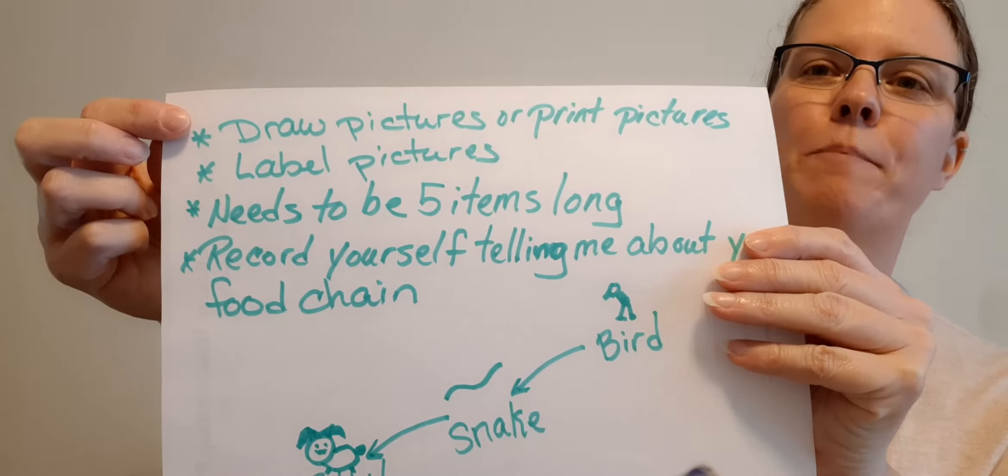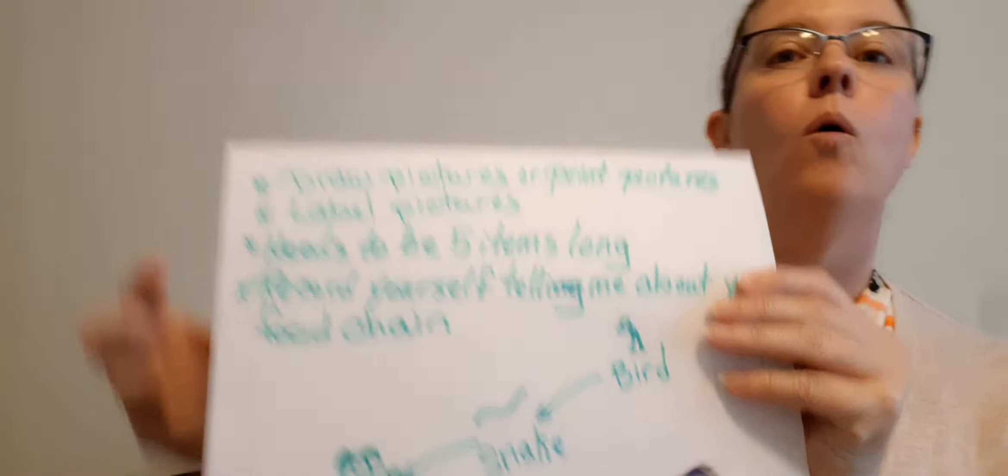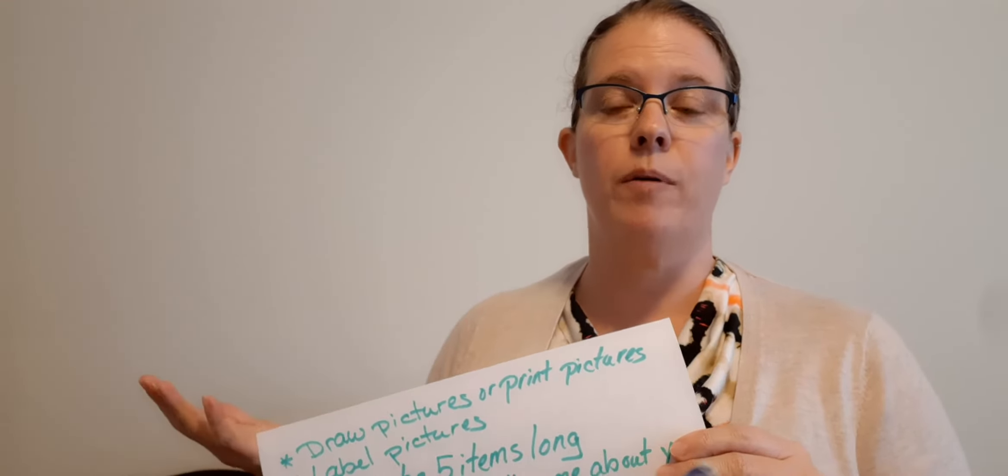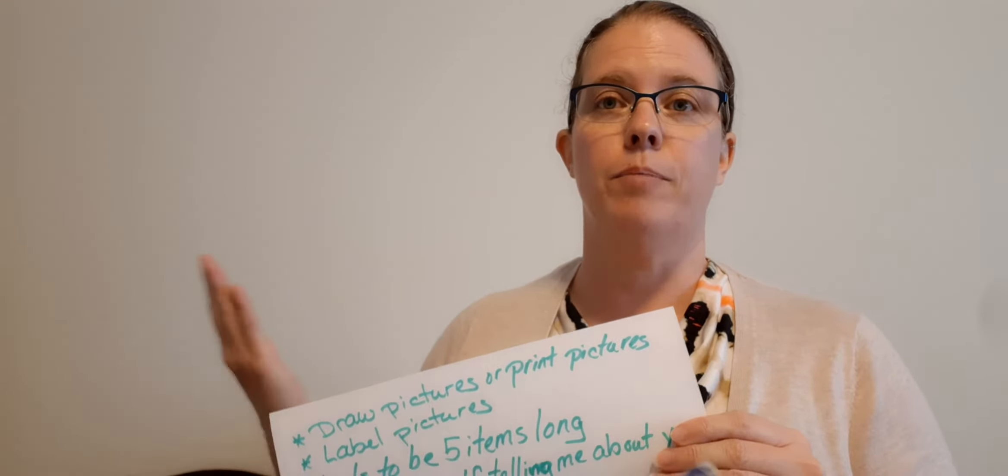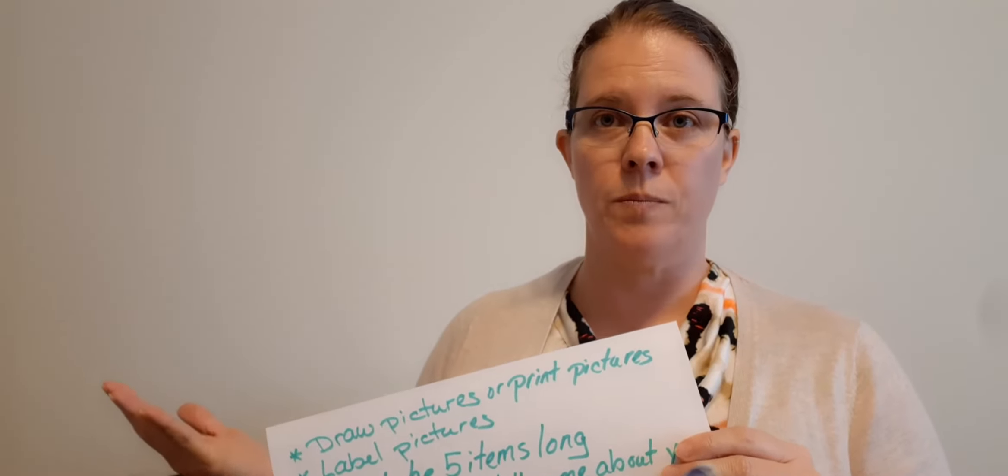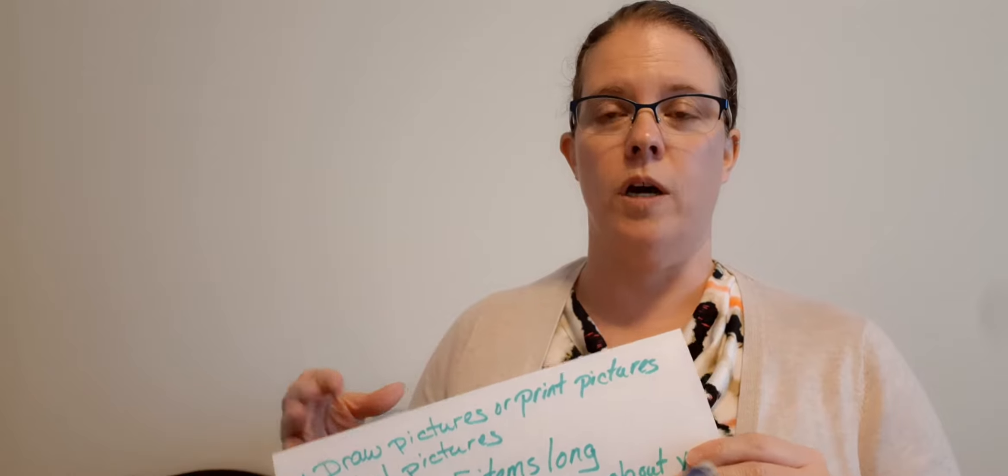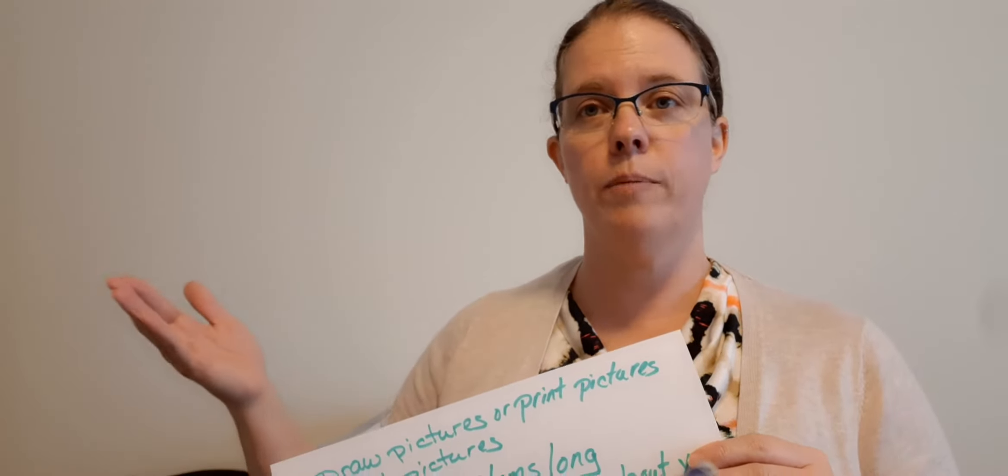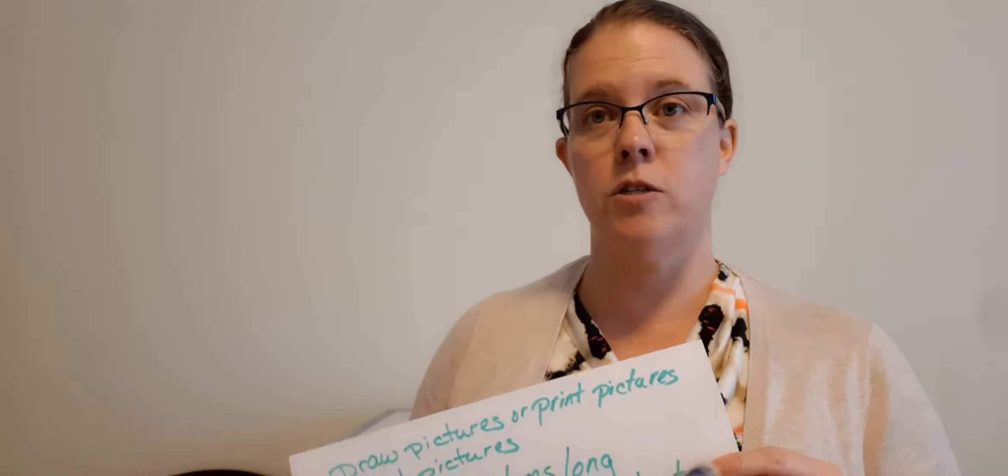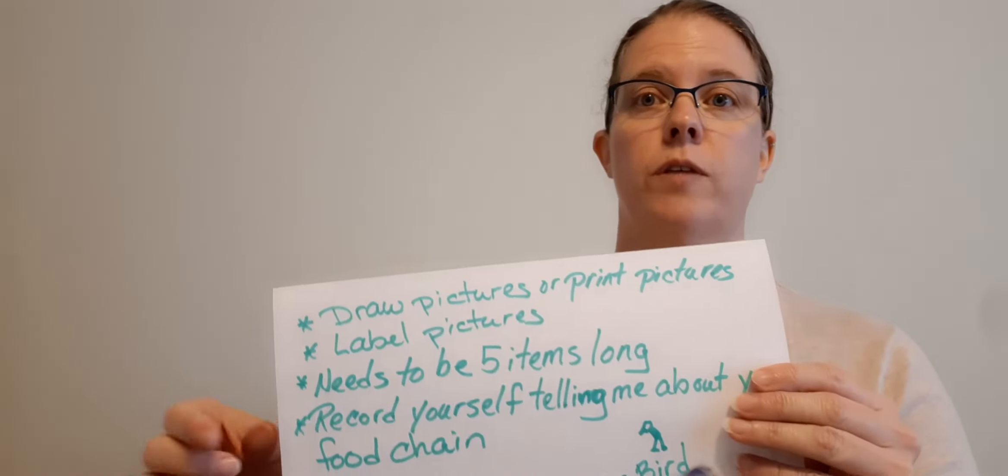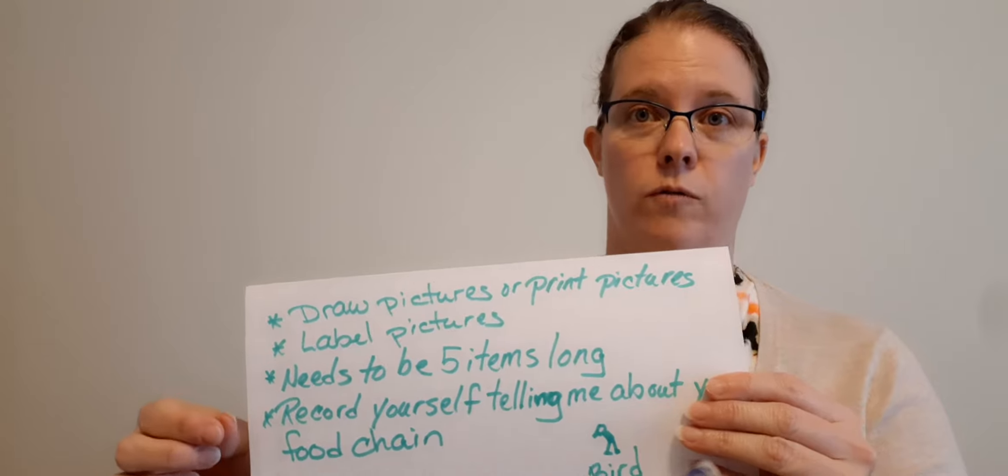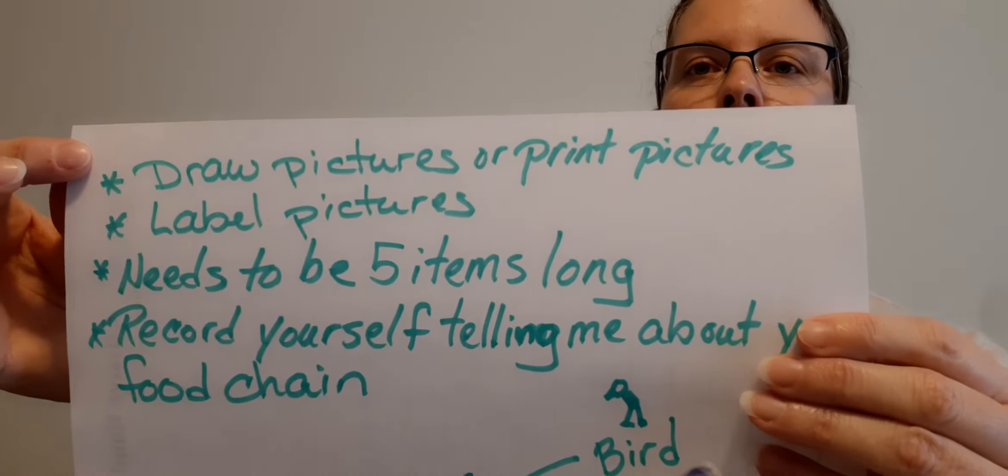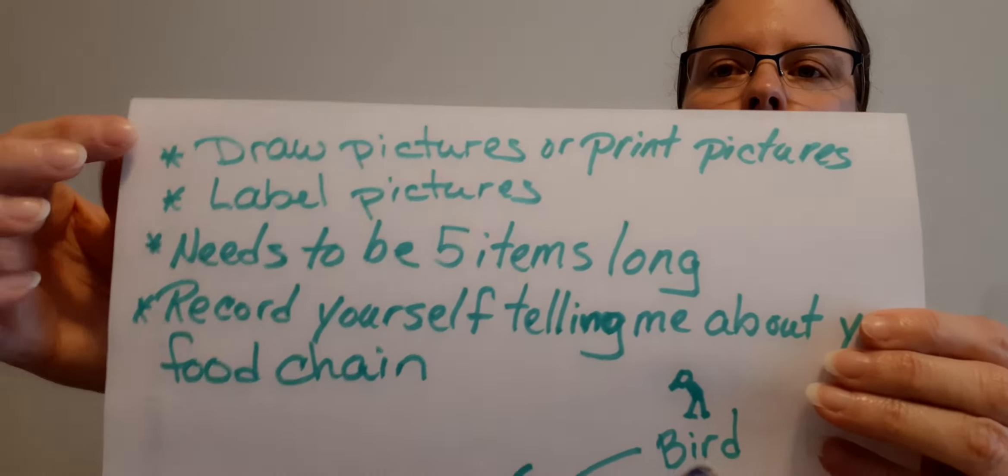I need you to draw pictures or you can print pictures. I'm not the best drawer so I would have probably printed pictures. You do what you want to do. Draw all your pictures or print your pictures of the animals in your food chain.